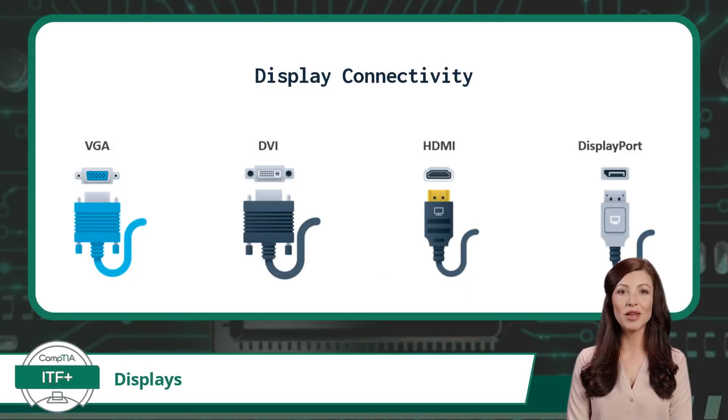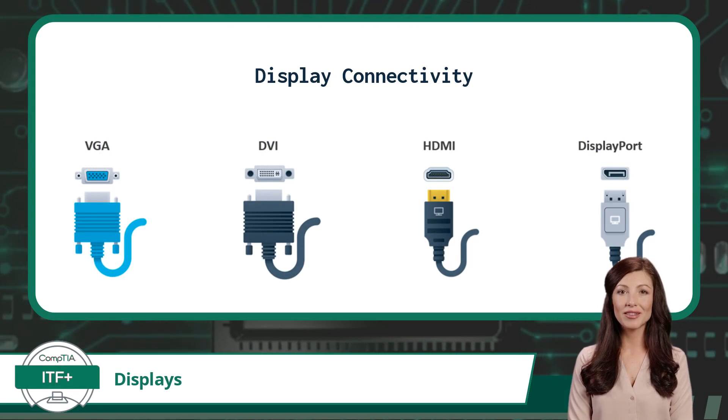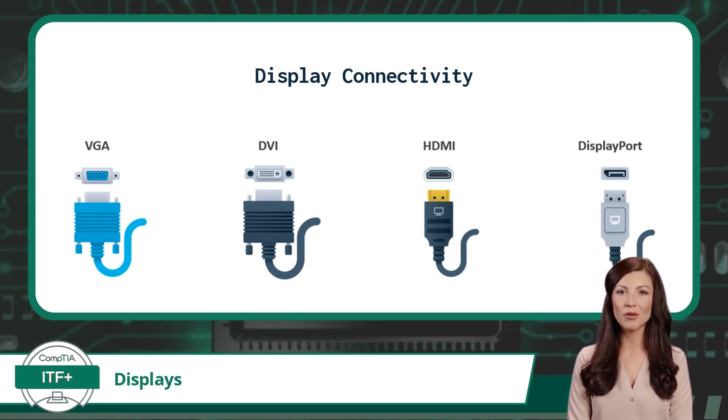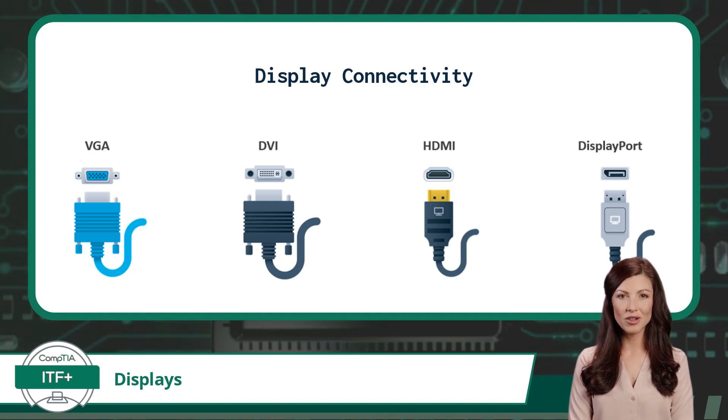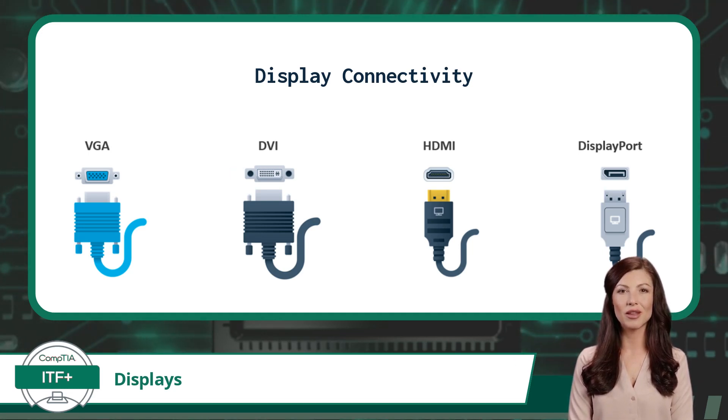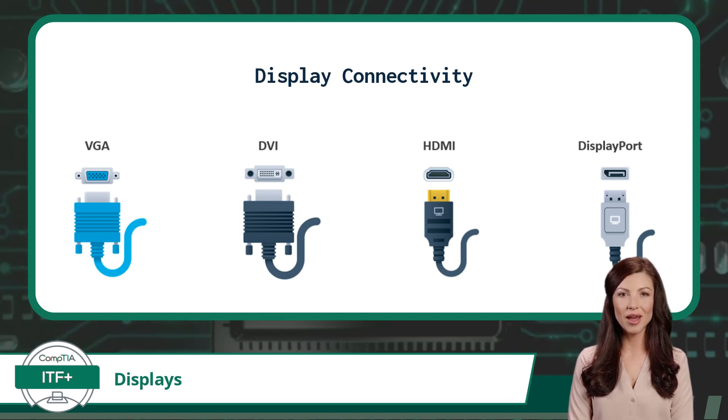When connecting a display device we are going to need a graphic device interface. Luckily, we have multiple options available. For older display devices, we have VGA and DVI, and for newer display devices, we have HDMI and DisplayPort.